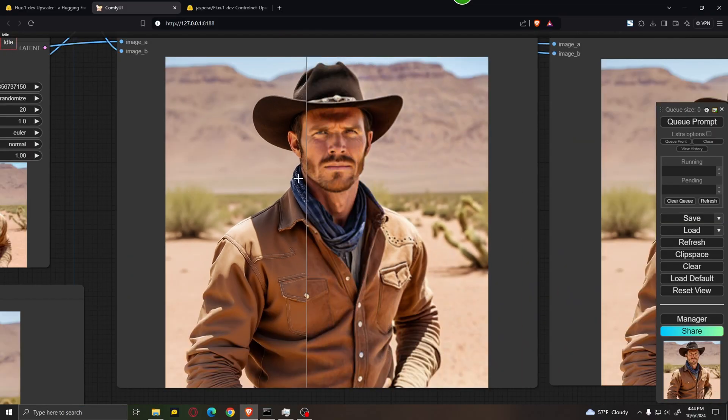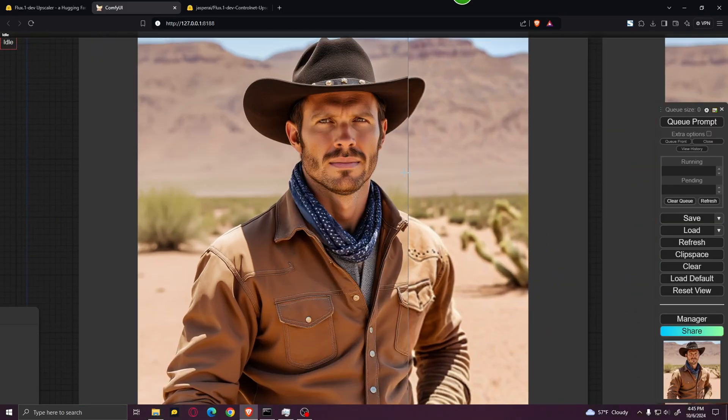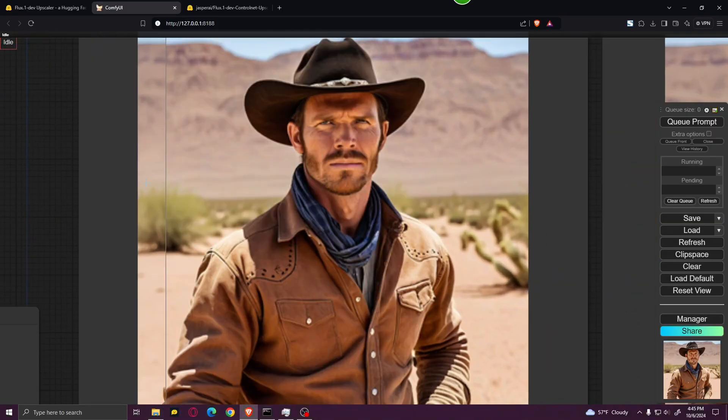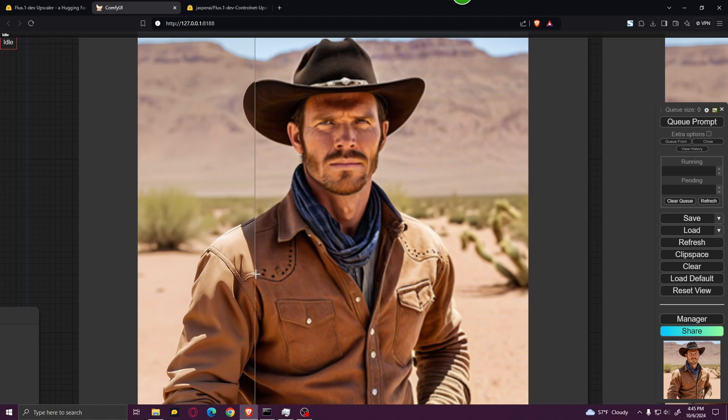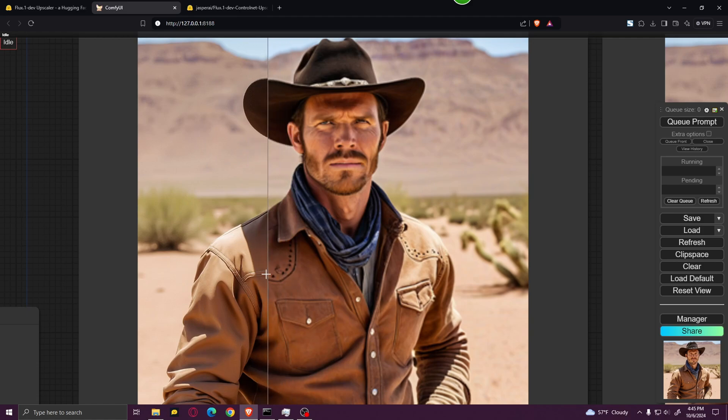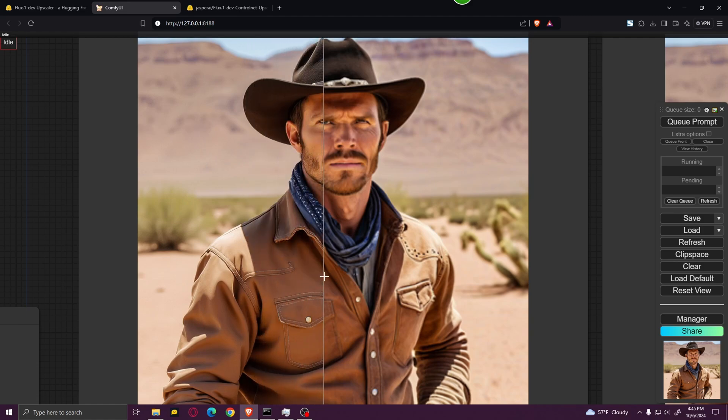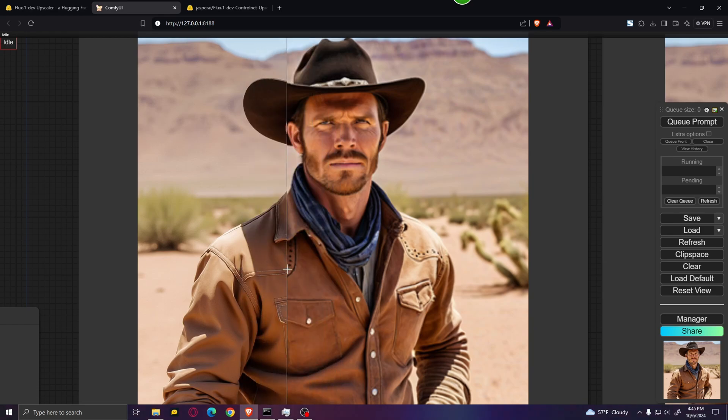And this is the result. As you can see, the new image looks really good. Even though if you look over here, you can see that some of the details have changed, like his jacket doesn't really look the same anymore.